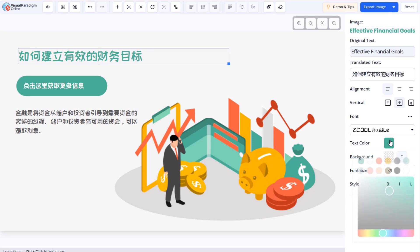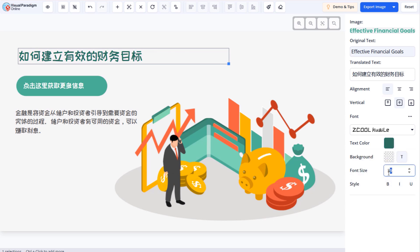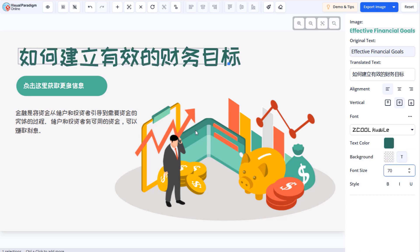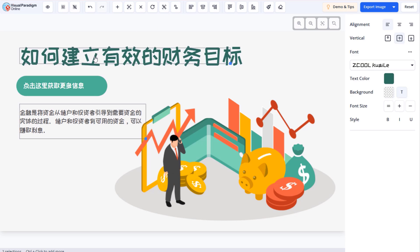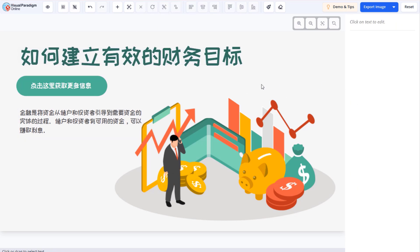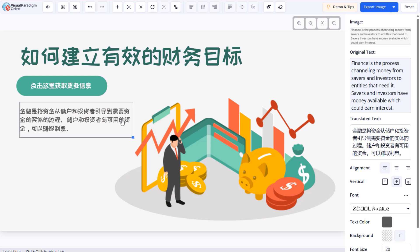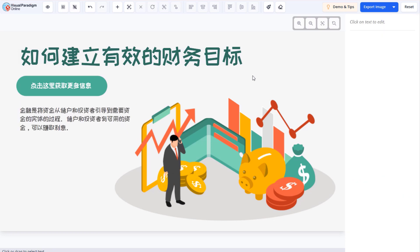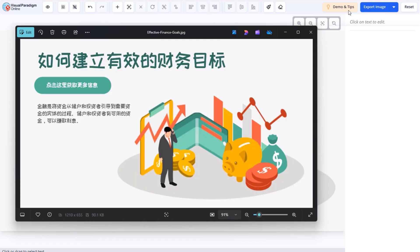You can fine-tune the text style, color, and size. Align the text and reposition the text blocks to ensure the design looks clean and professional. When everything is ready, export the translated image and use it according to your needs.